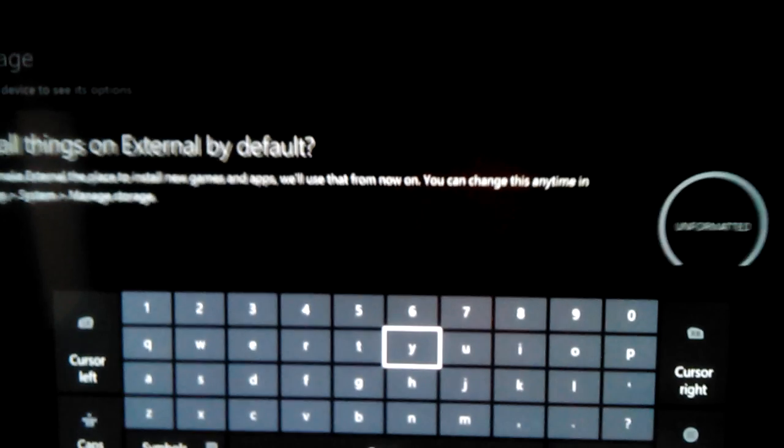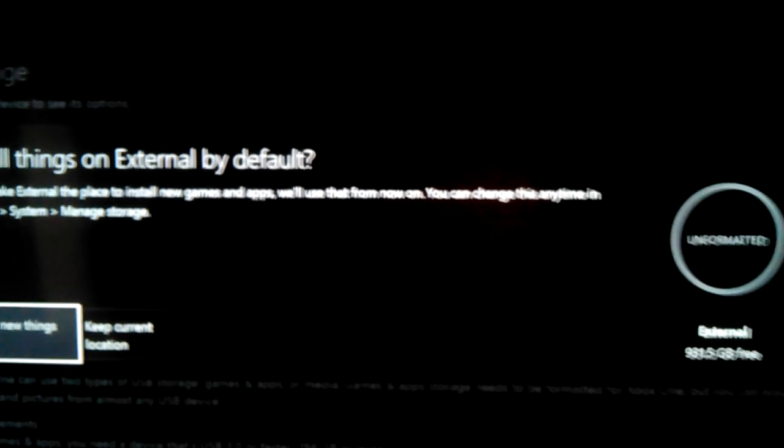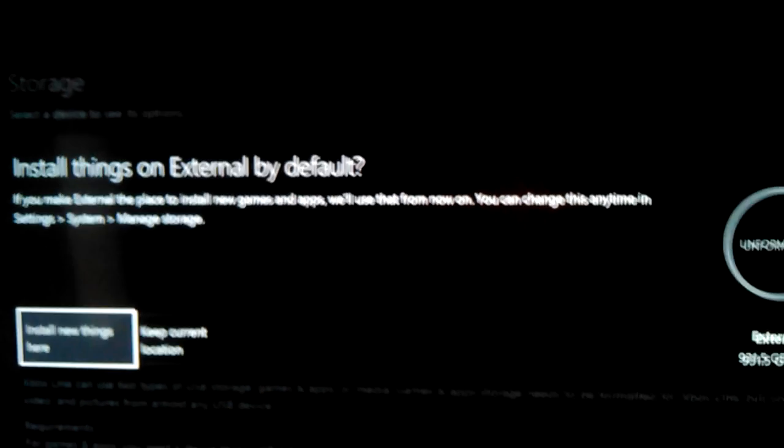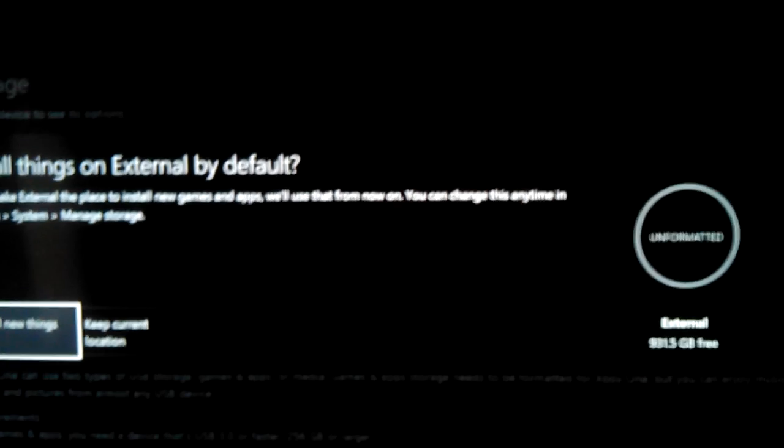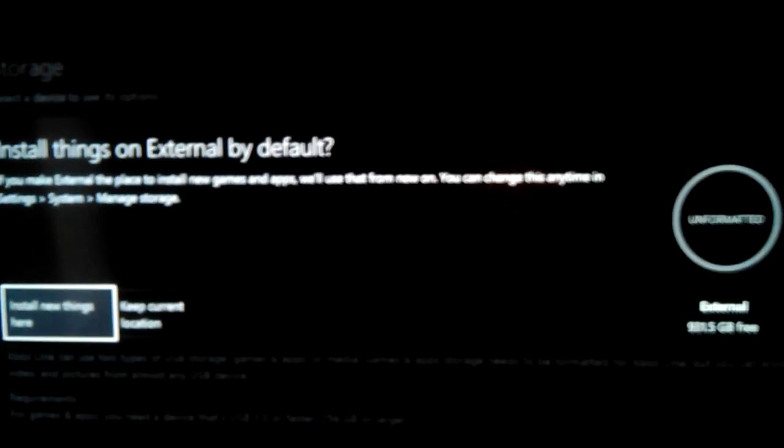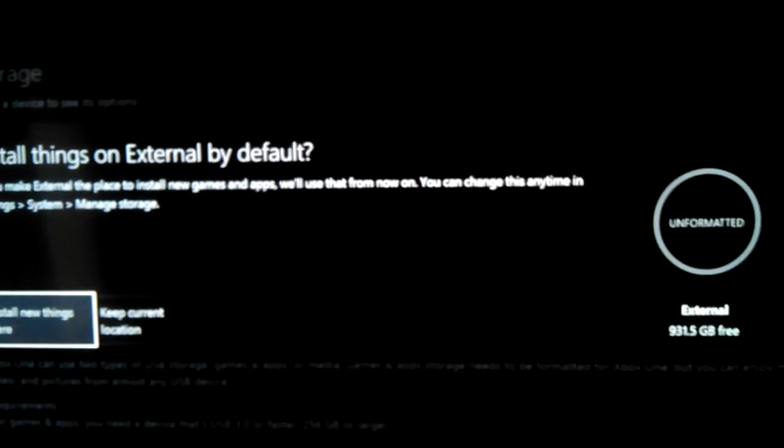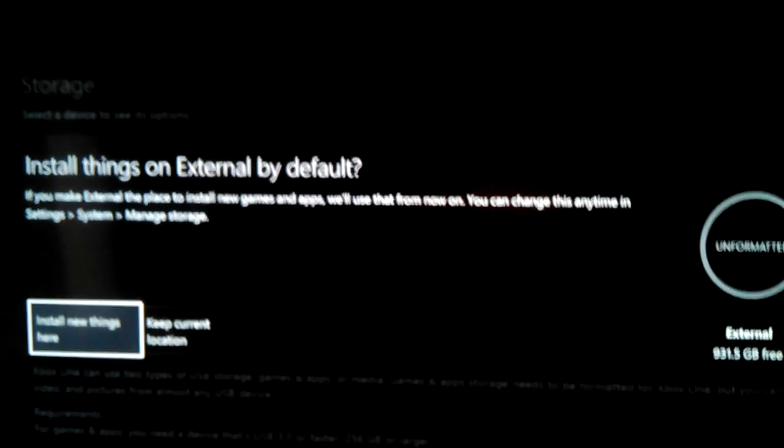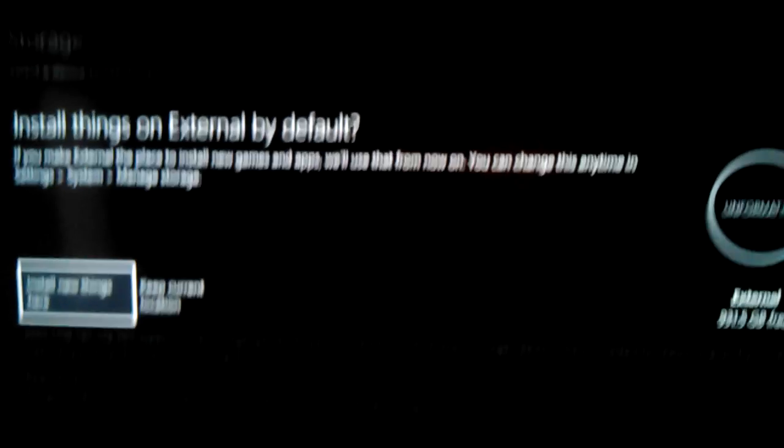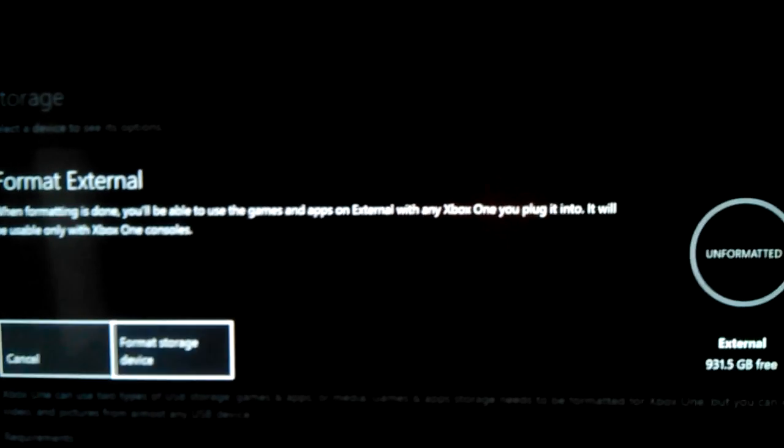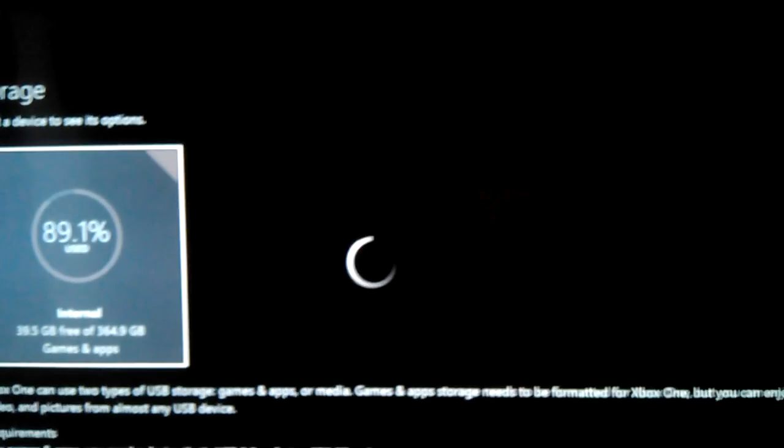And I just leave it External. Install on External. Oh yeah, now it'll ask you if you want to have if you want your External to be your default install drive. And I'm going to say yes. And Format Storage Device.